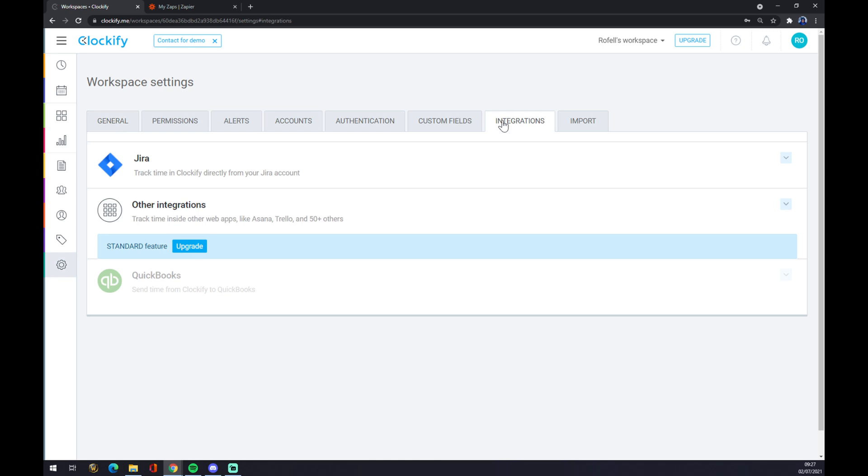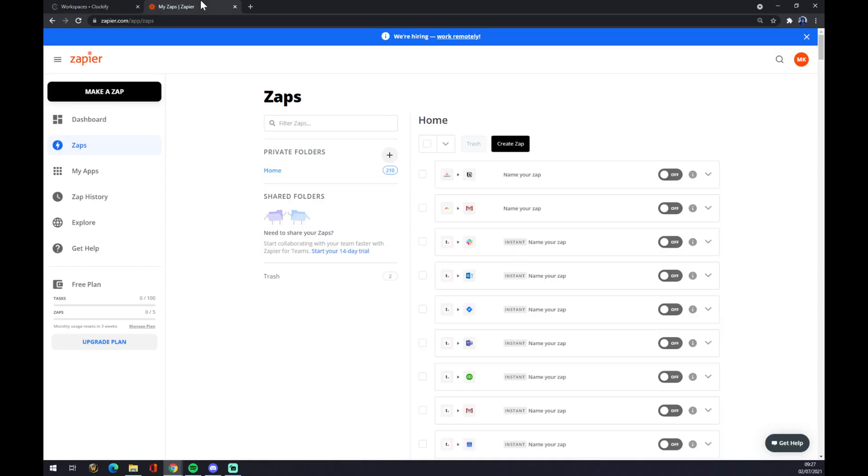As you can see, the only free integration that Clockify provides for us is with Jira. For the other integrations you have to upgrade your account to at least a standard account. But we can use zapier.com for this integration to happen.